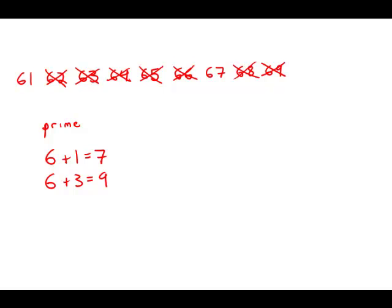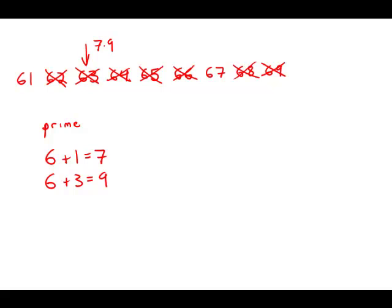The only other prime number that we have to check, we have to check 2, 3, 5, and then 7. And we have to ask ourselves, are any of the remaining numbers multiples of 7? Well, it turns out that, in fact, one of the numbers we crossed out, 63, is 7 times 9. So that's the multiple of 7. So 61 is not a multiple of 7, and 67 is not a multiple of 7. That's enough to establish that these two are prime numbers.